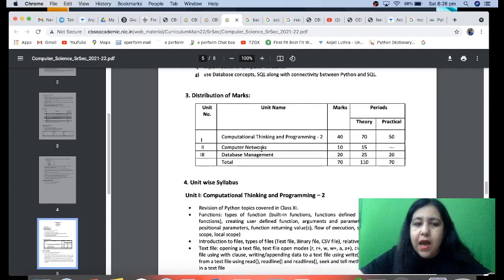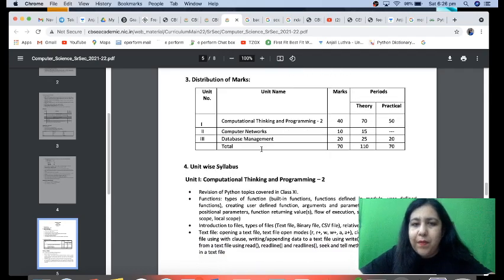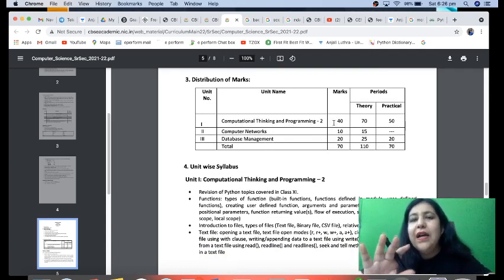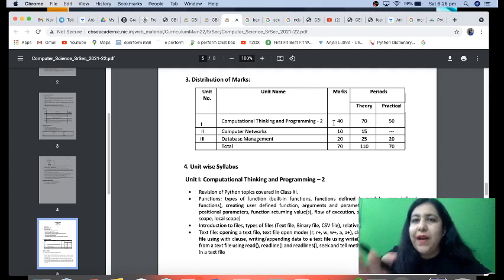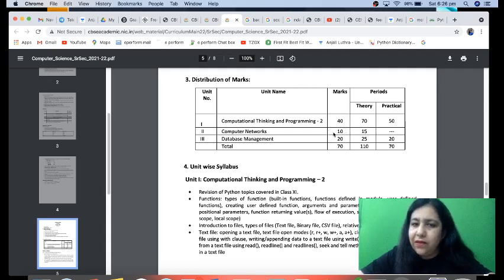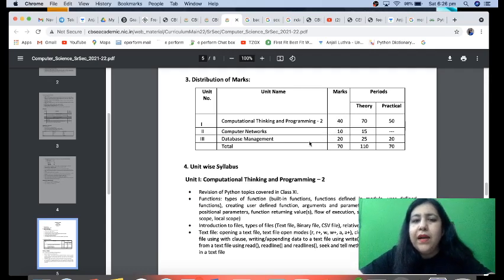I will be revising everything in detail. If anyone wants more depth, the Class 11 course is also starting, so you can study Python from the very basics there too. Here your complete syllabus is divided into three parts: Computational Thinking and Programming — which is 40 marks out of 70 for the theory paper. You have to write a 70-mark paper; 30 marks is practical.